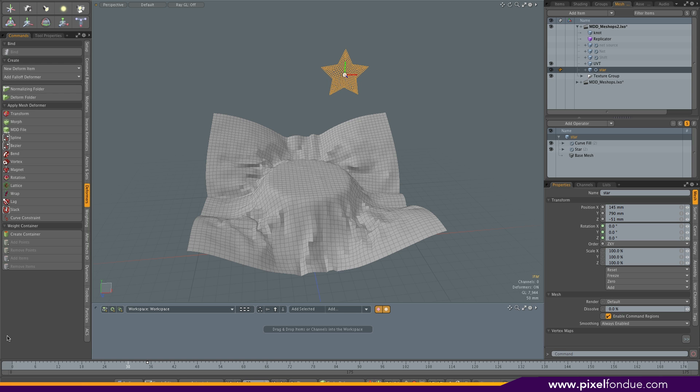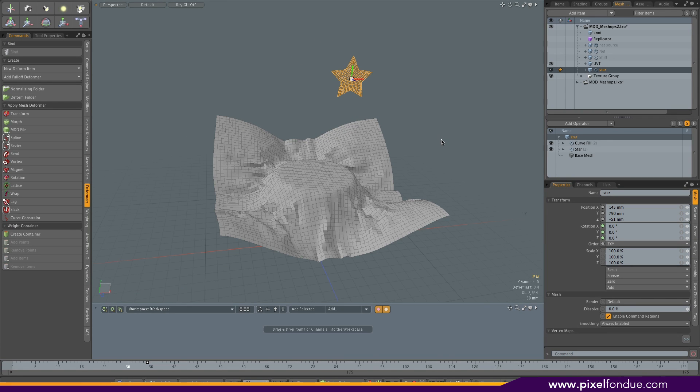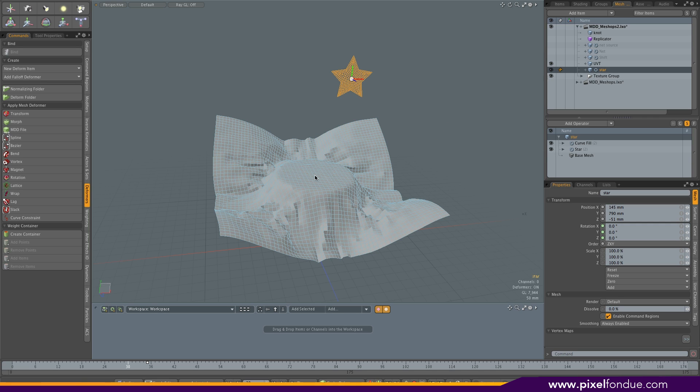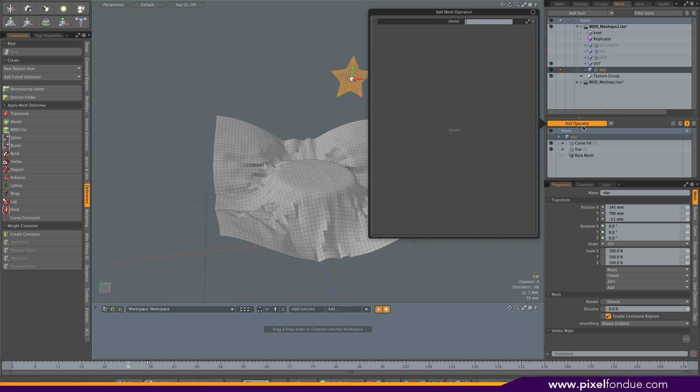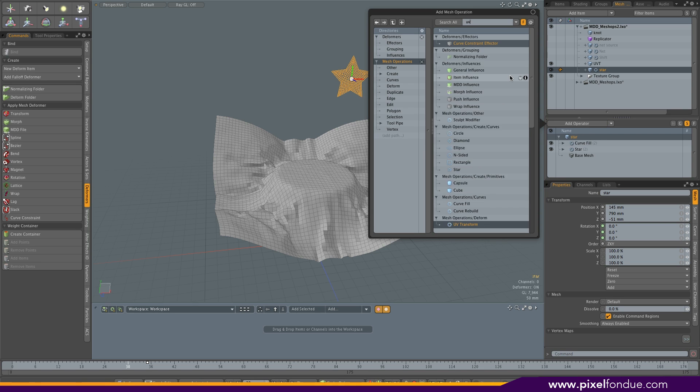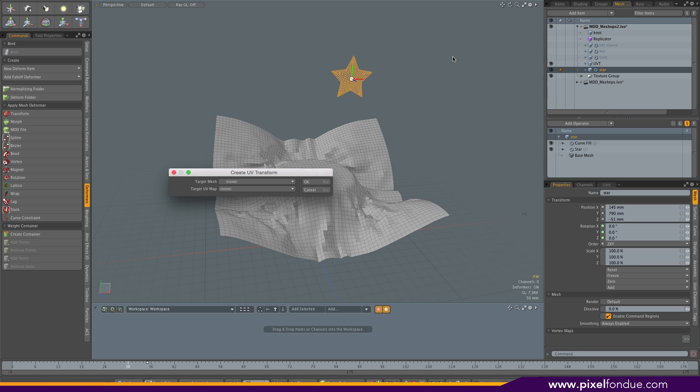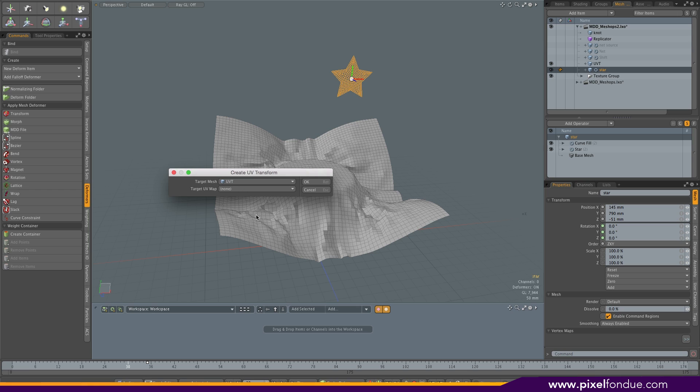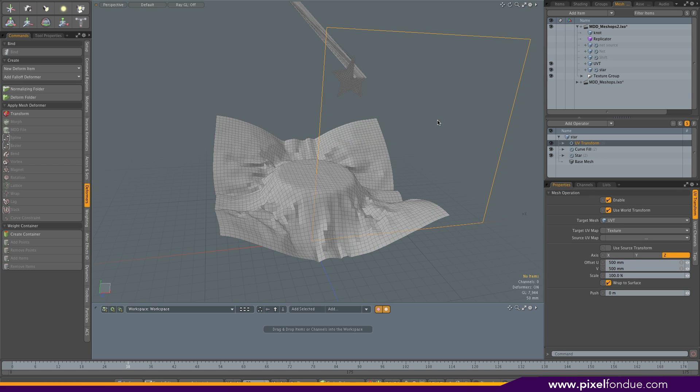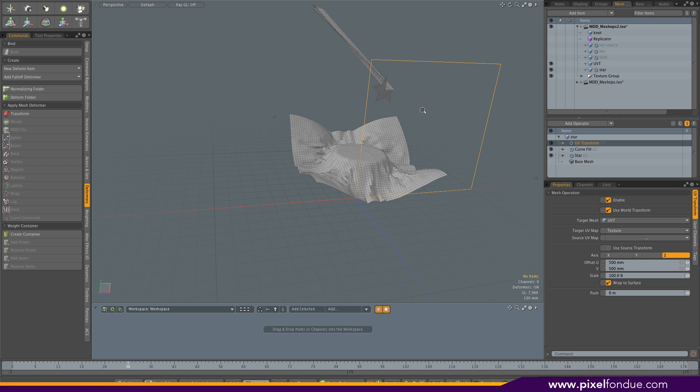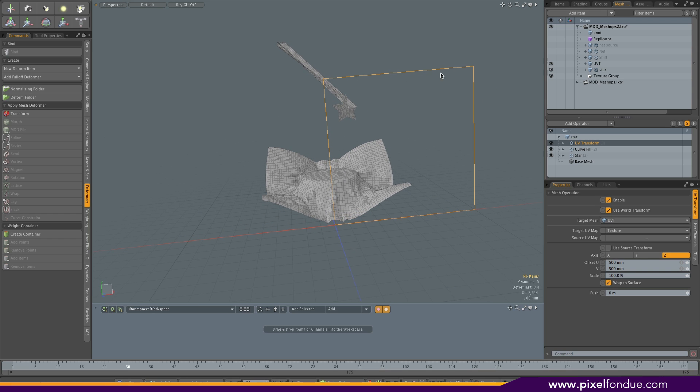Here's another very cool thing you can do using UV Transform. UV Transform lets you project a mesh onto another using the UV space as a reference. I have this procedural star here I'm going to project onto the moving cloth, which I renamed UV here. Very simple. Add operator, type UV Transform, target mesh UVT, target, get UV map, texture. And it's not perfect, but easy to fix.